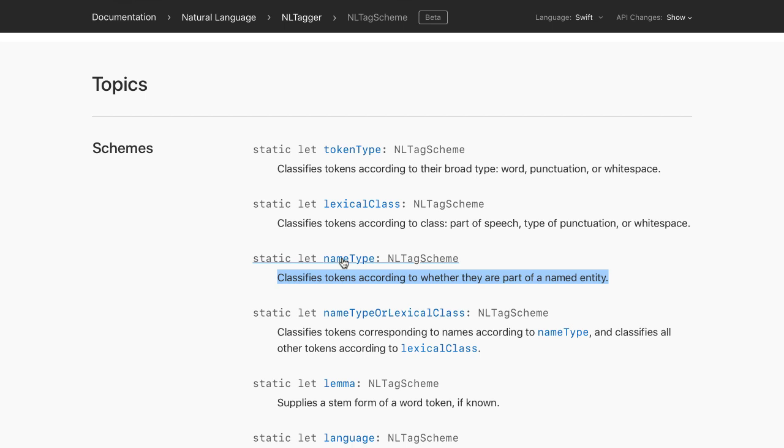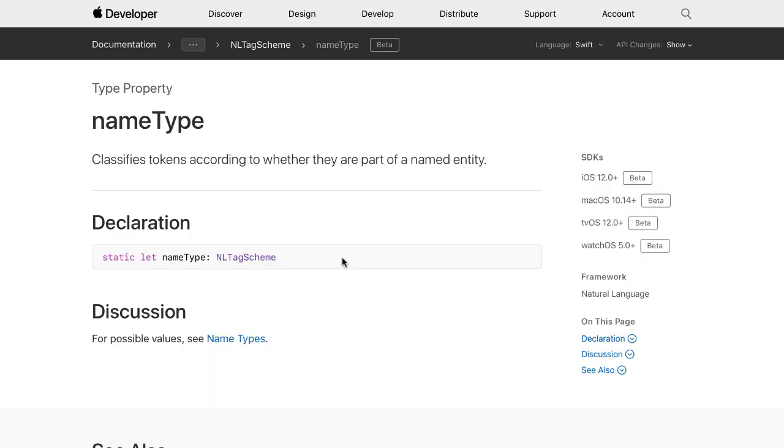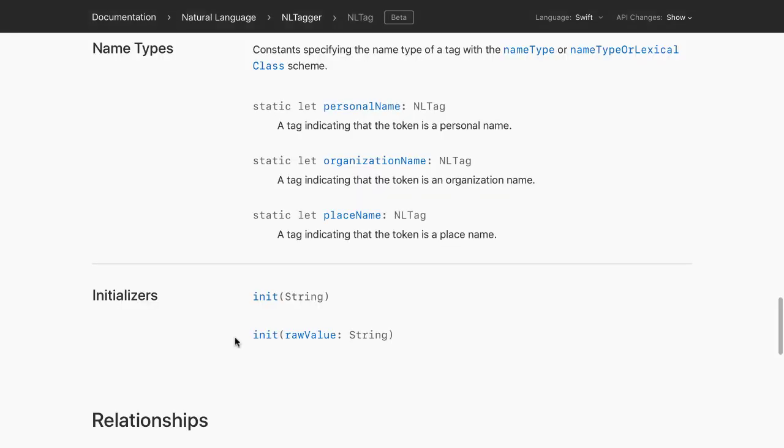Currently, it can specify whether a tag is a personal name, an organization name, or a place. Consider the following example.